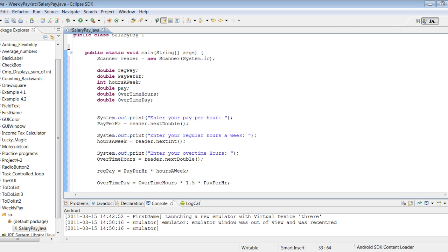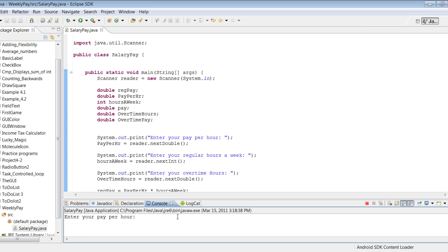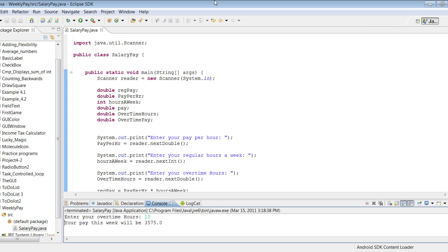Let's go ahead and run this program and see how it goes. So we see 'Enter your pay per hour' — let's do $65 an hour. It says 'Enter your regular hours a week' and we're going to work 40 hours a week. Do we have any overtime hours? Let's say 10 overtime hours. Our pay this week will be $3,575.00.